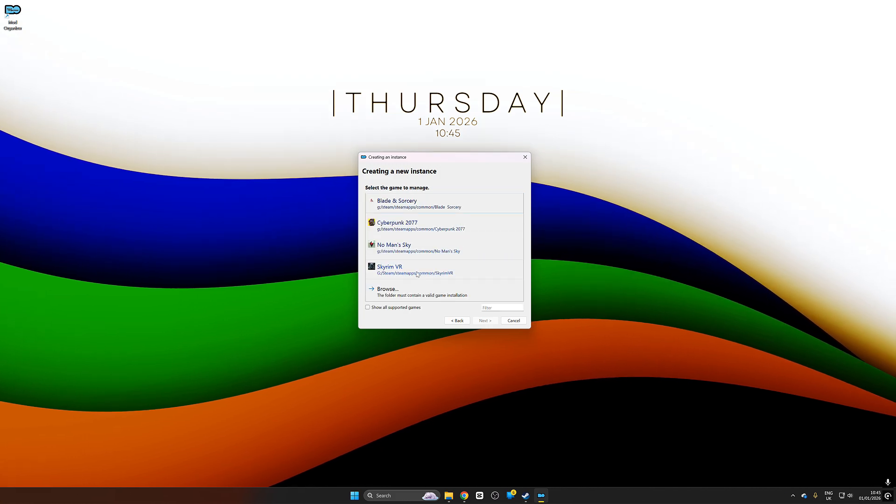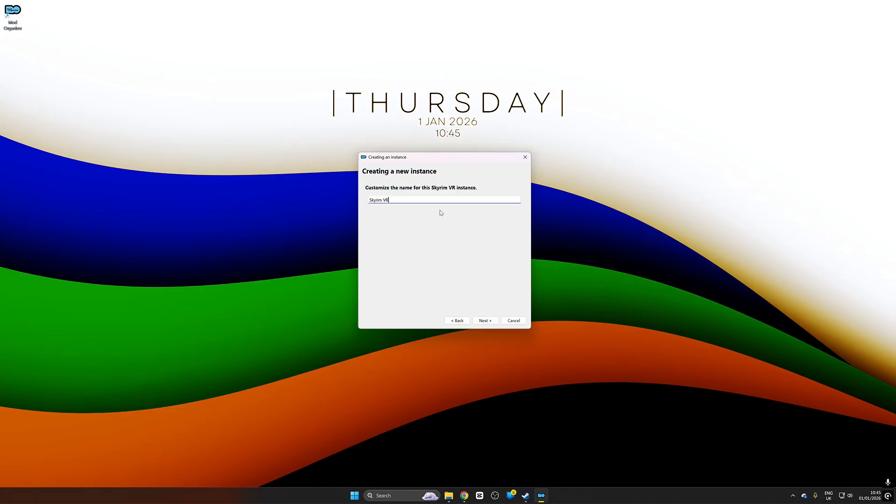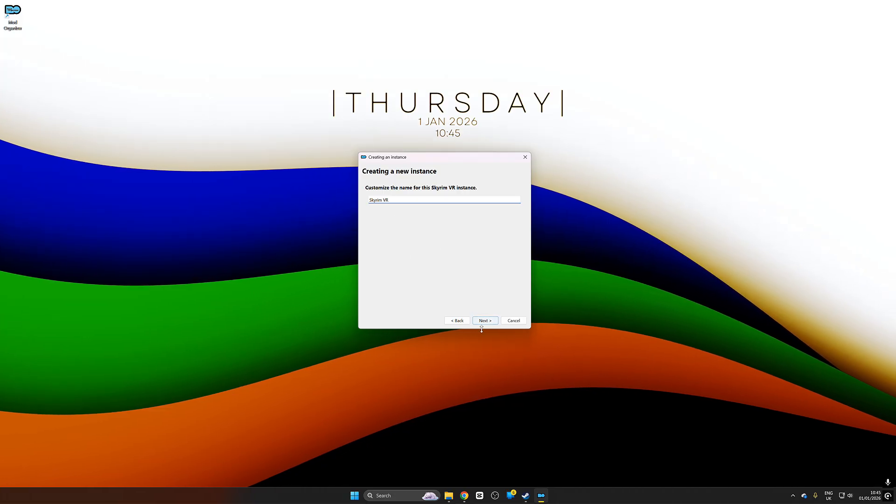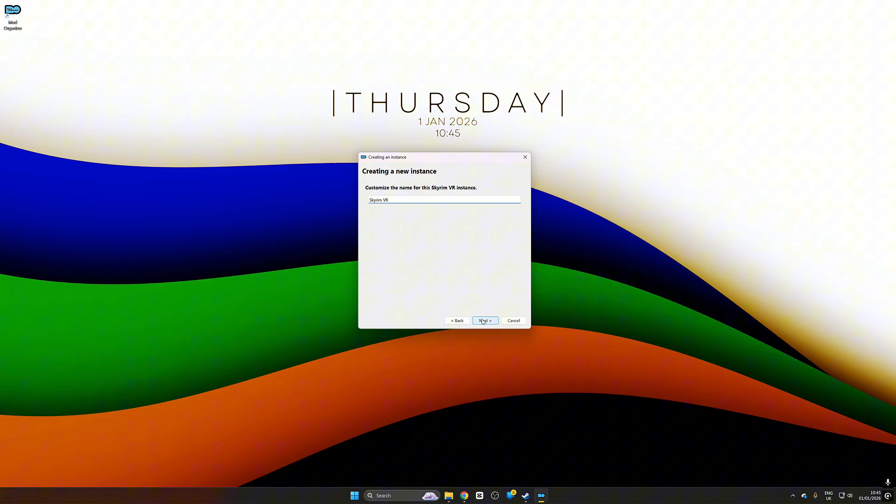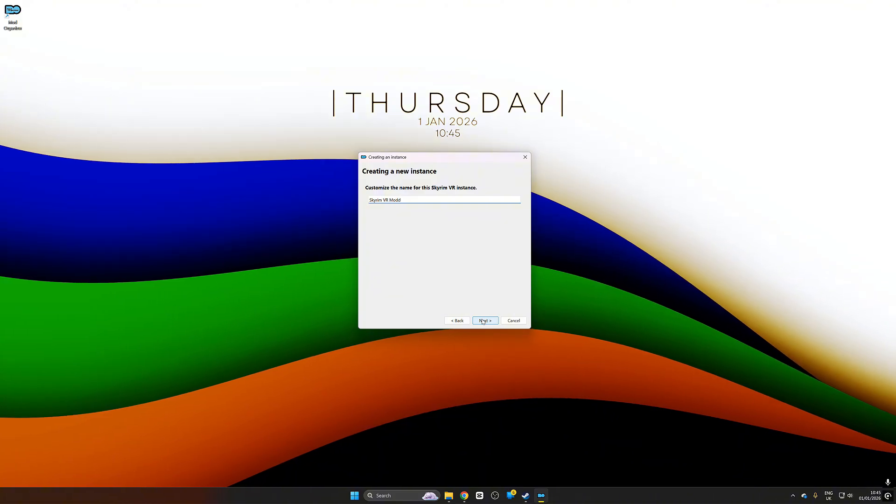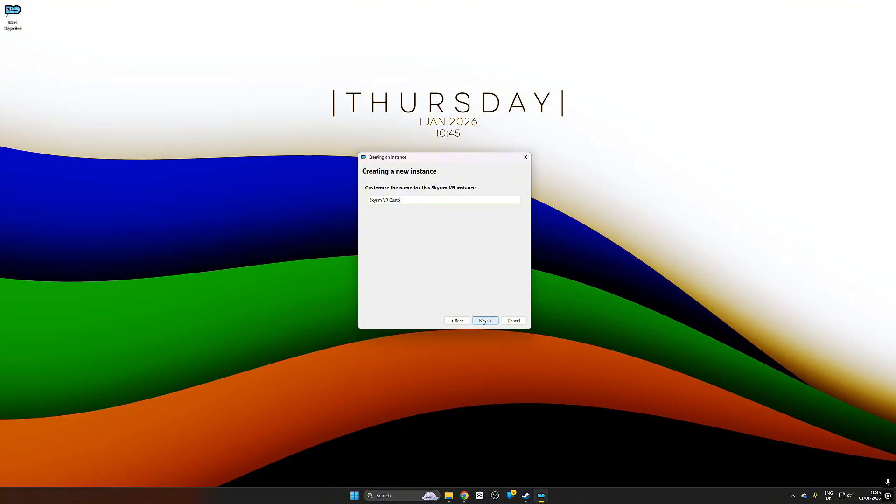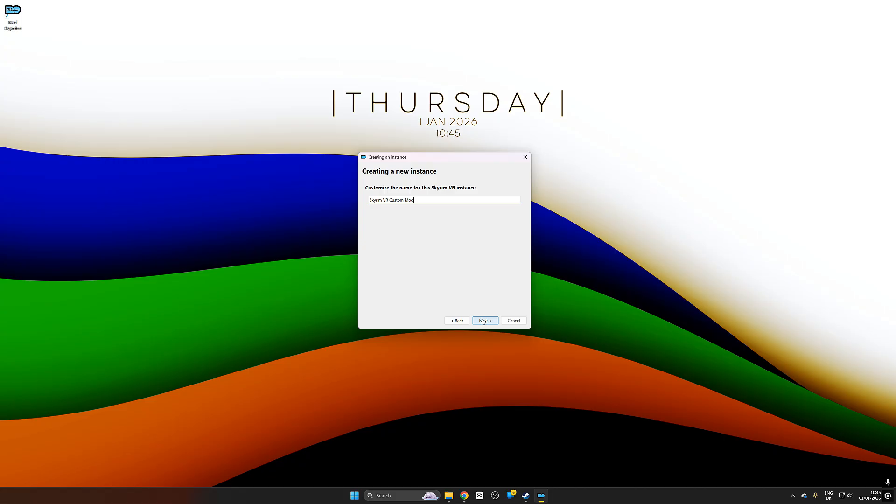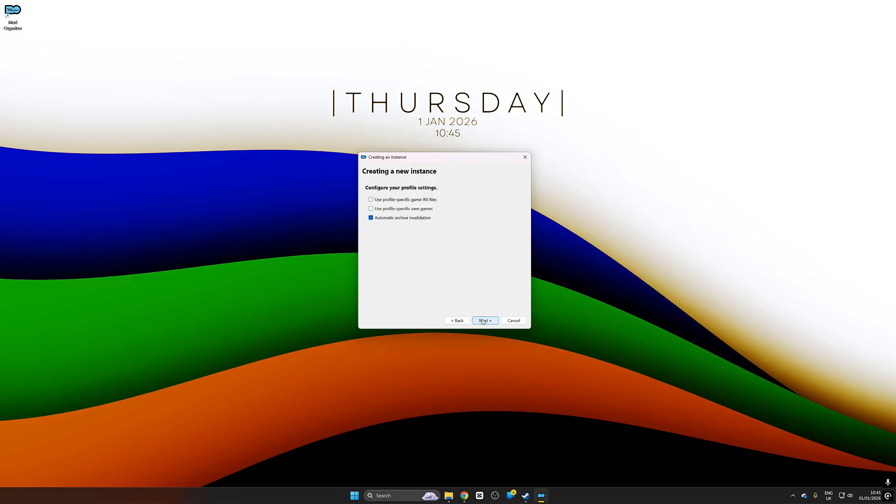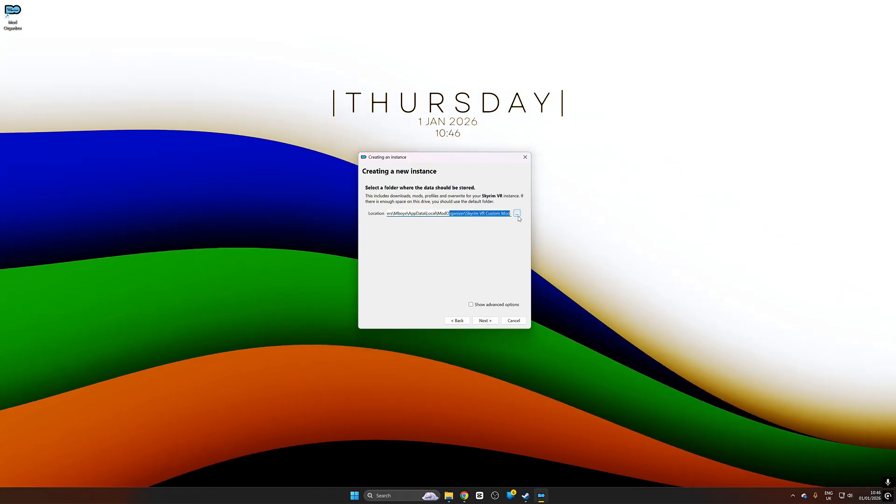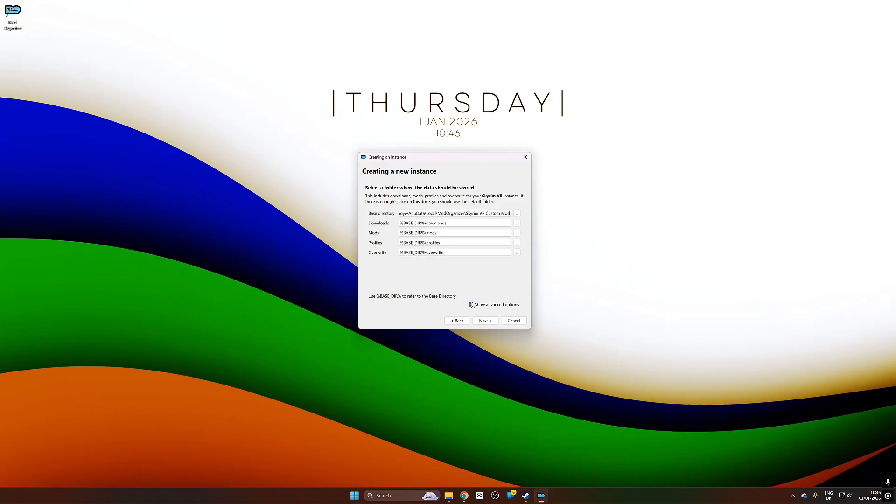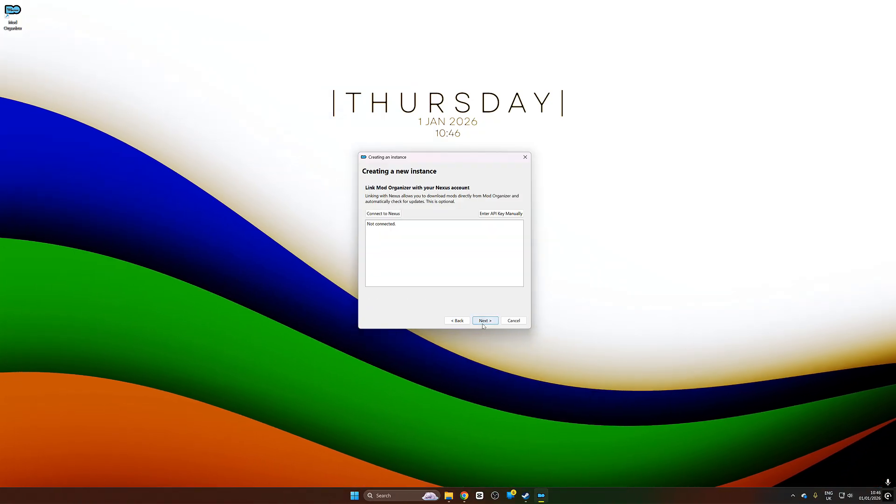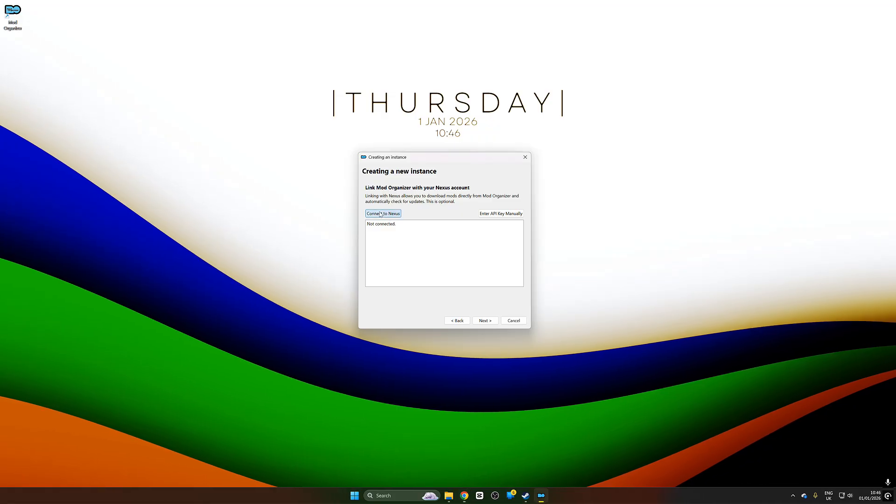Once you select global it's going to check your computer for all the games which are compatible with Nexus and MO2. Obviously we're selecting Skyrim VR. Here you can see I can name my instance and that's really helpful because I can have multiple instances which are basically multiple mod lists I can jump between to see what I prefer. From here on out we're just going to push next, next, next until we get to creating a new instance.